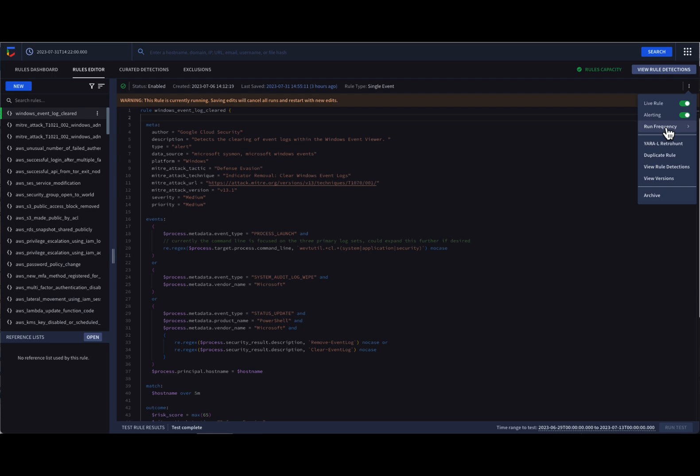Now, when it comes to hunting a rule, we can set our rule to run at a specific frequency: 10 minutes, 1 hour, or 24 hours.